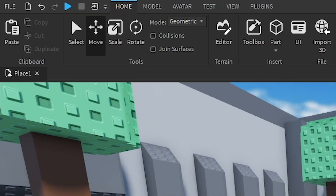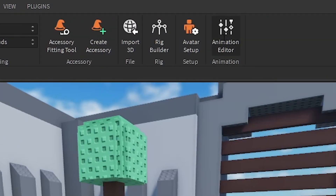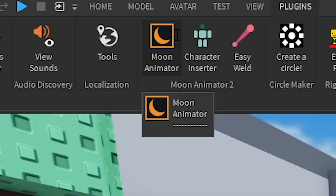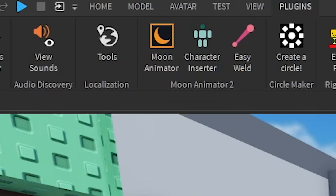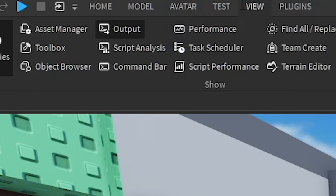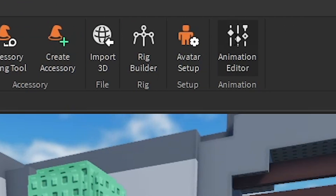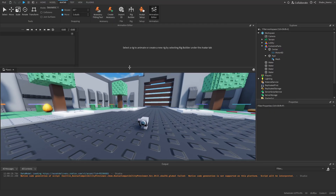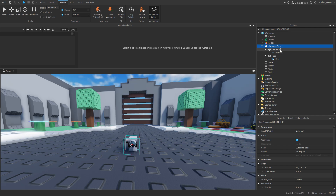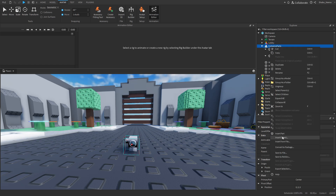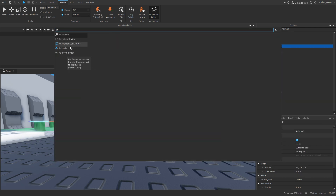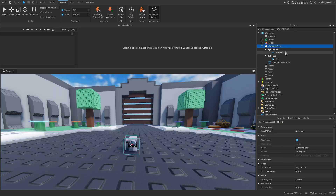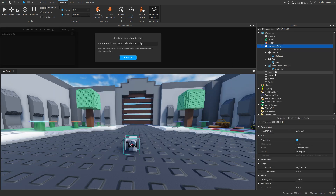Next, to start animating, go to Avatar at the top and then Animation Editor. If you have Moon Animator you can use that, but since it costs Robux now, we'll use the default animator. Move the editor somewhere convenient. Since it can't recognize the group yet, right-click it, insert object, and insert an Animation Controller. Right-click again, and now you can select the group and it should be recognized.